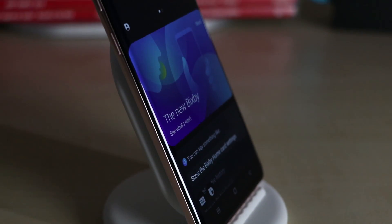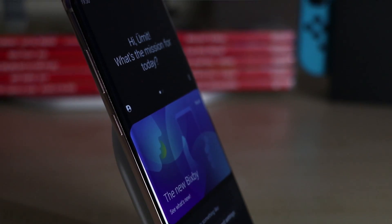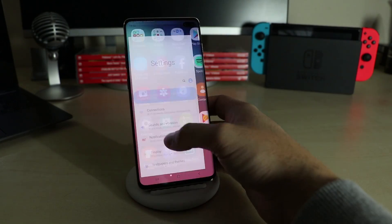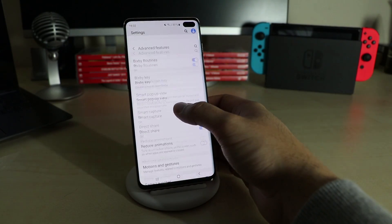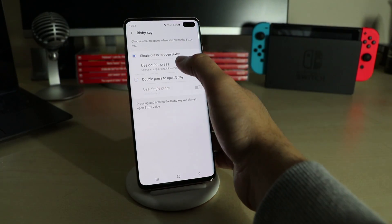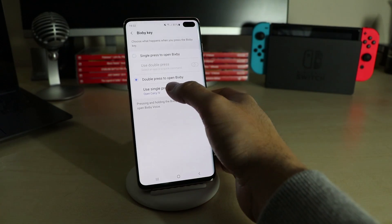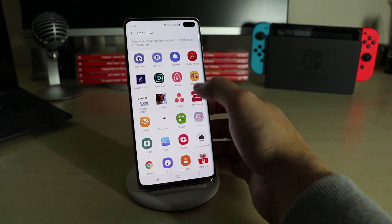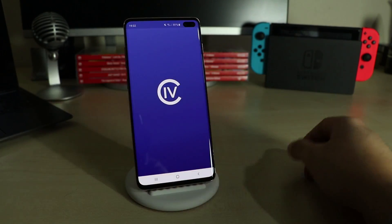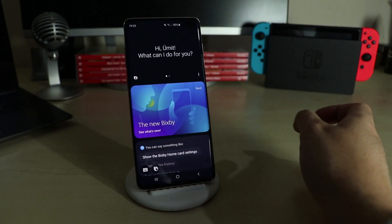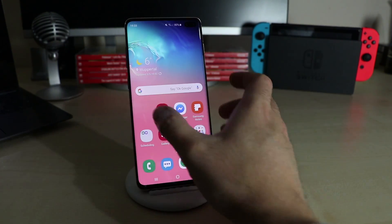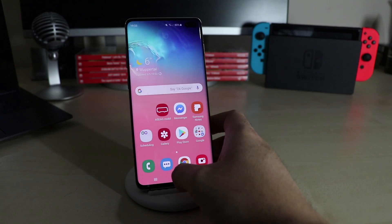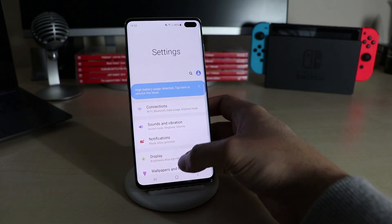Unfortunately you still can't deactivate the Bixby button, but you can make it a bit more useful. Go to Settings > Advanced Features > Bixby Key. Here you can assign an app or quick command to either the single press or the double press — note that Google Assistant doesn't work. If you choose one of them, the other will open Bixby Home and a long press will activate Bixby Voice.